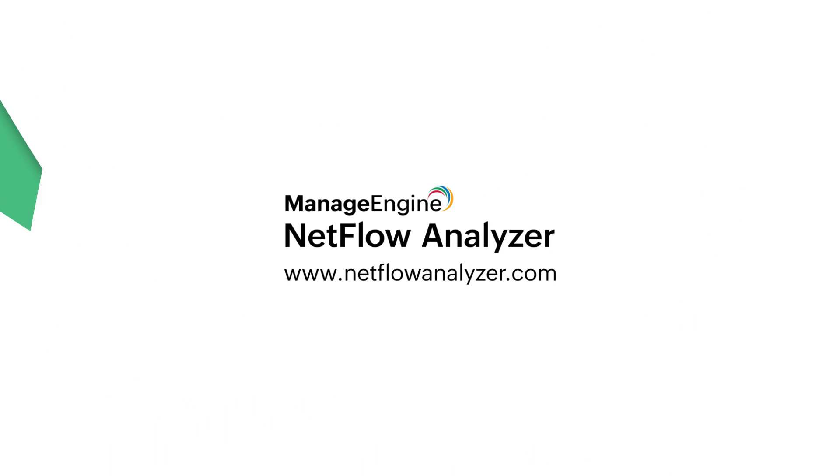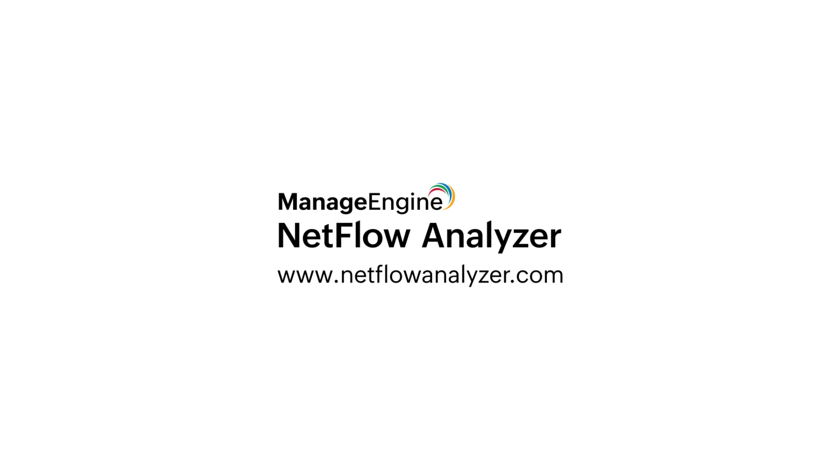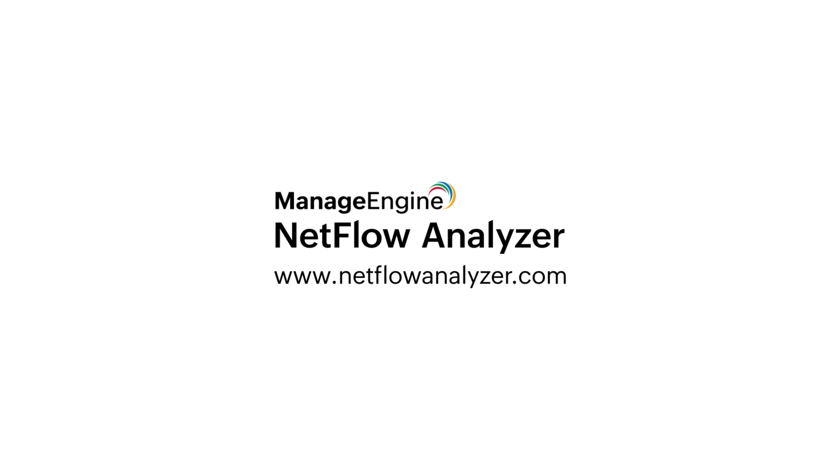Book a call with our experts now, or experience our product hands-on with a free 30-day trial.